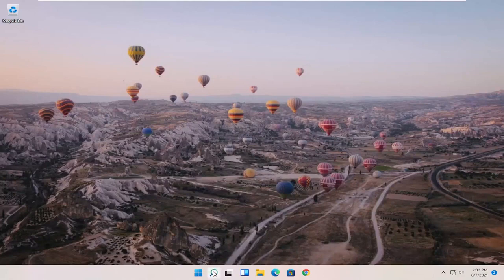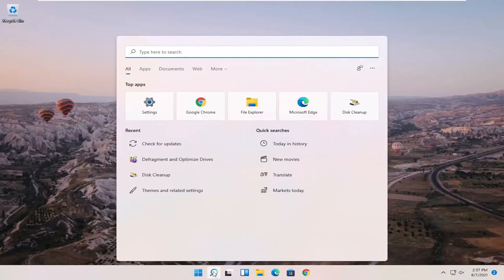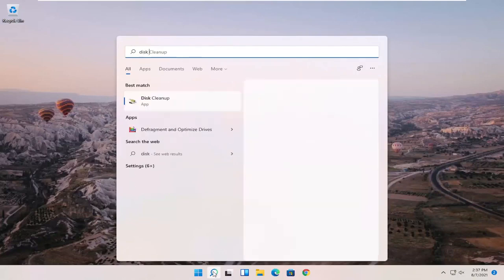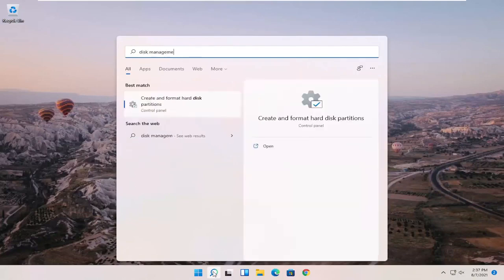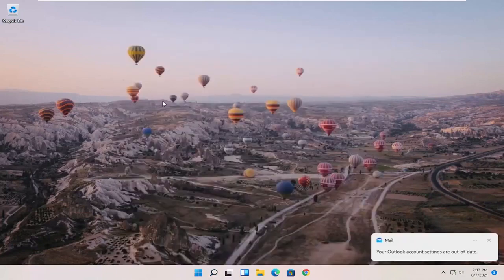So what I recommend starting with is opening up the search magnifying glass and type in disk management. Best match to come back with create and format hard disk partitions. Go ahead and open that up.